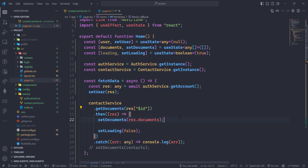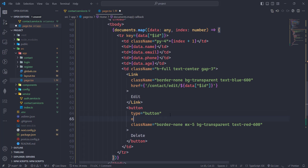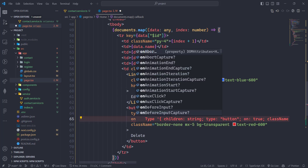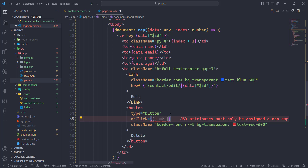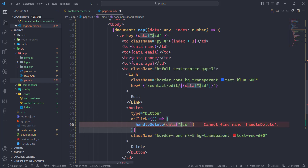When we have the ID, we are going to filter those entries. Let's apply the onClick function here — handle delete — and here we are going to pass the ID that we are getting from data dollar sign ID.